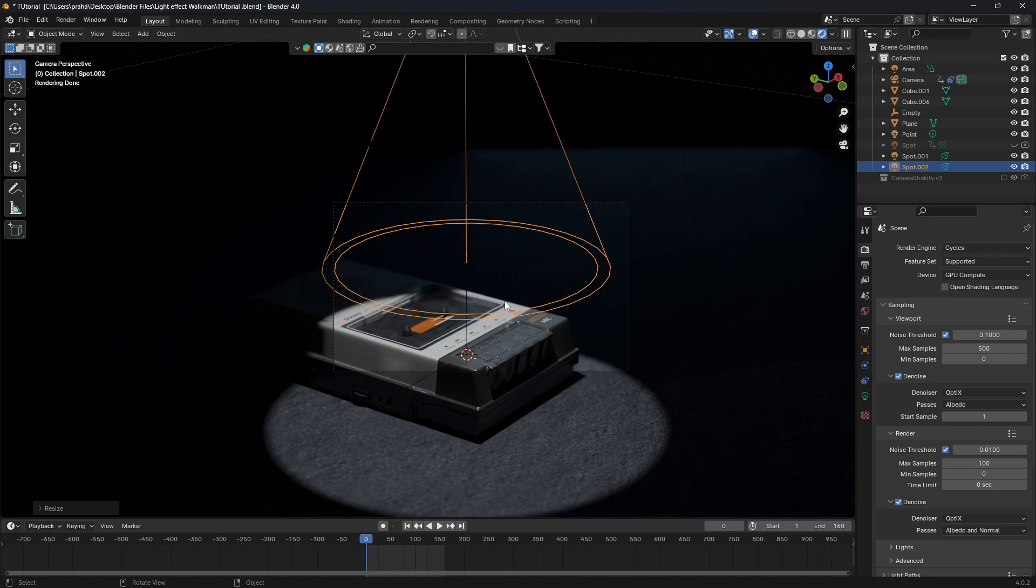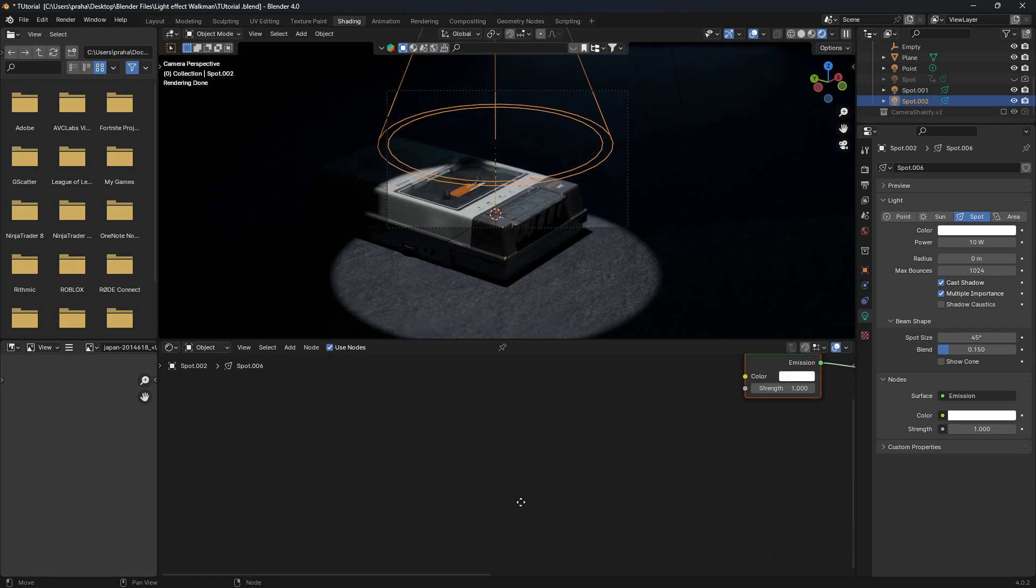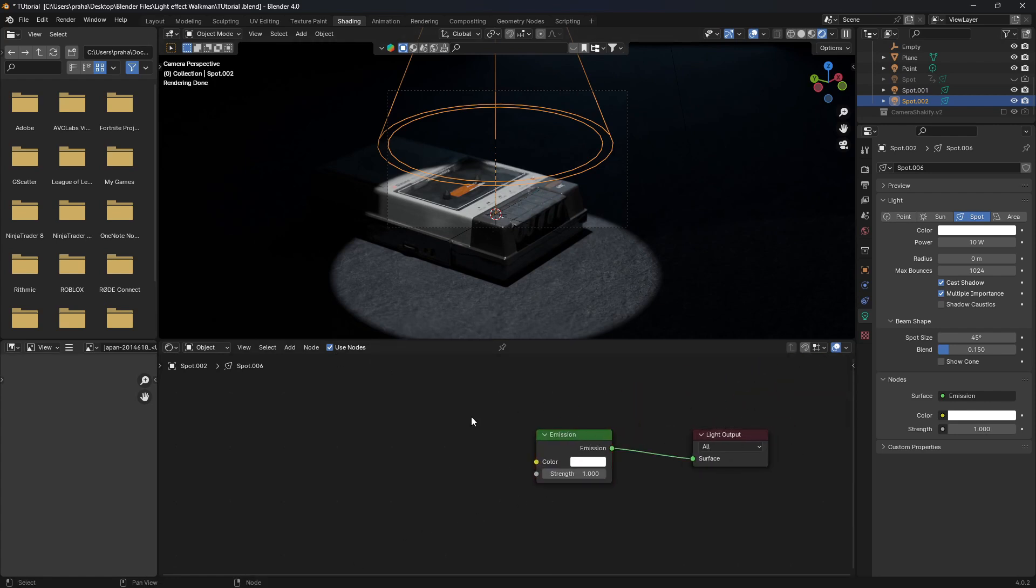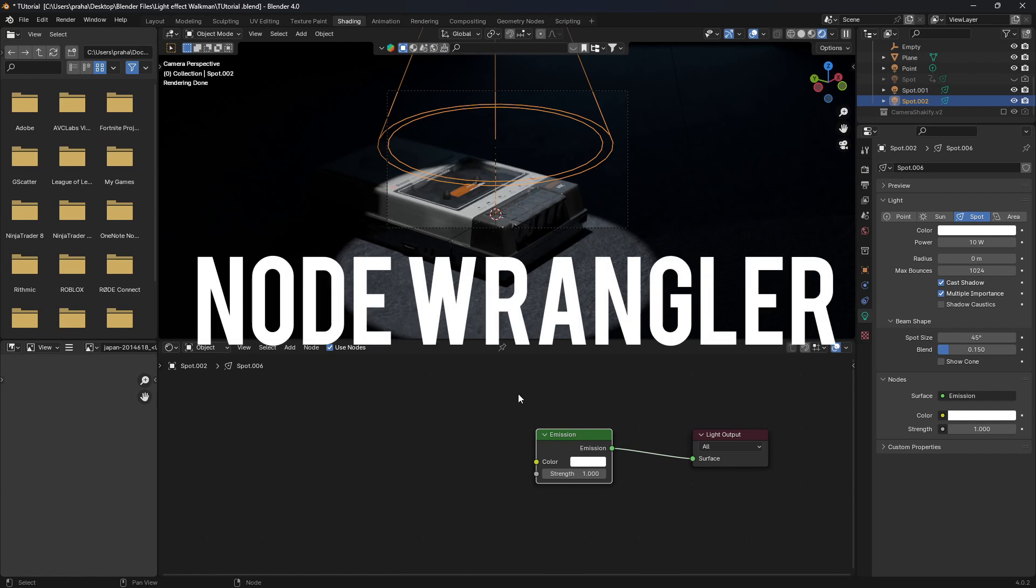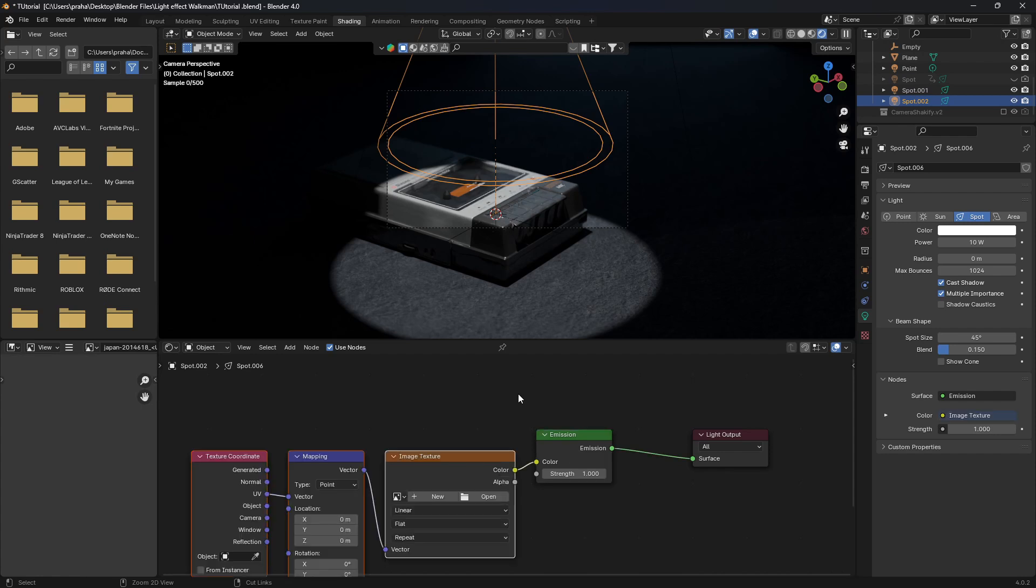Now, we want to add an image. So we're going to go to the shading tab and click Use Nodes. Once we've done that, you can see that there's two nodes: emission and light output. Make sure to enable the Node Wrangler add-on, which is already built into Blender, just need to enable it. And then click on the emission node and click Control-T.